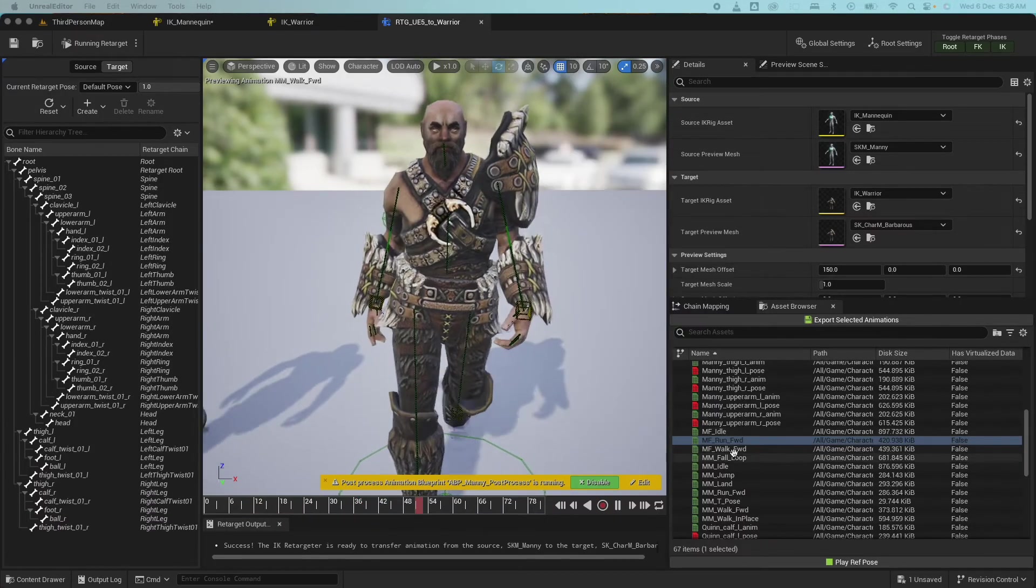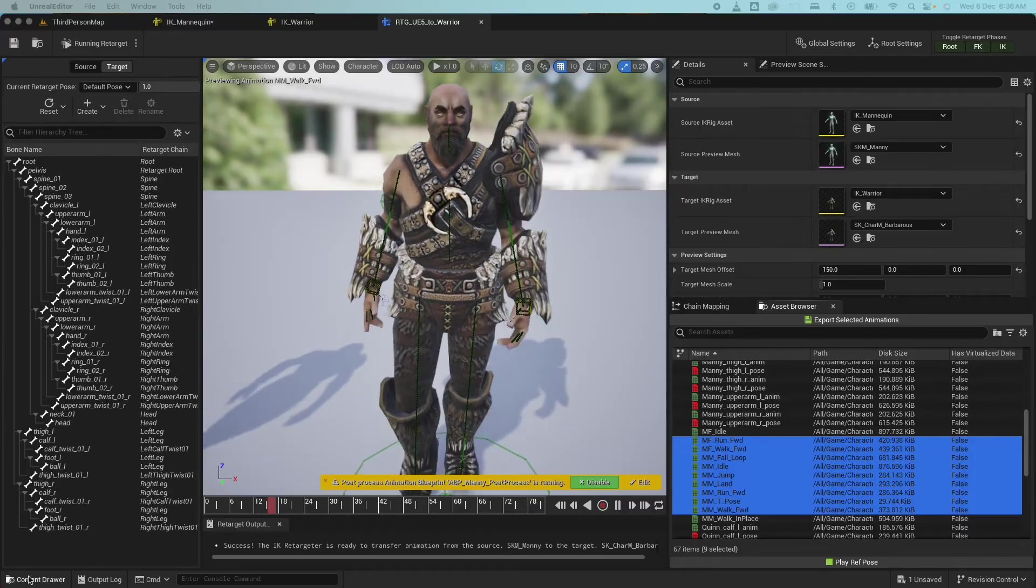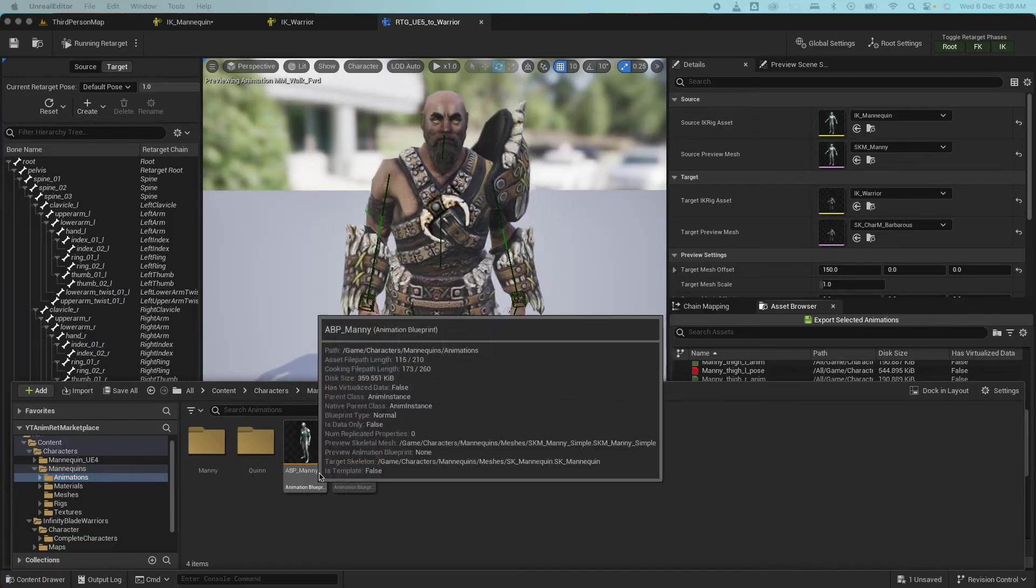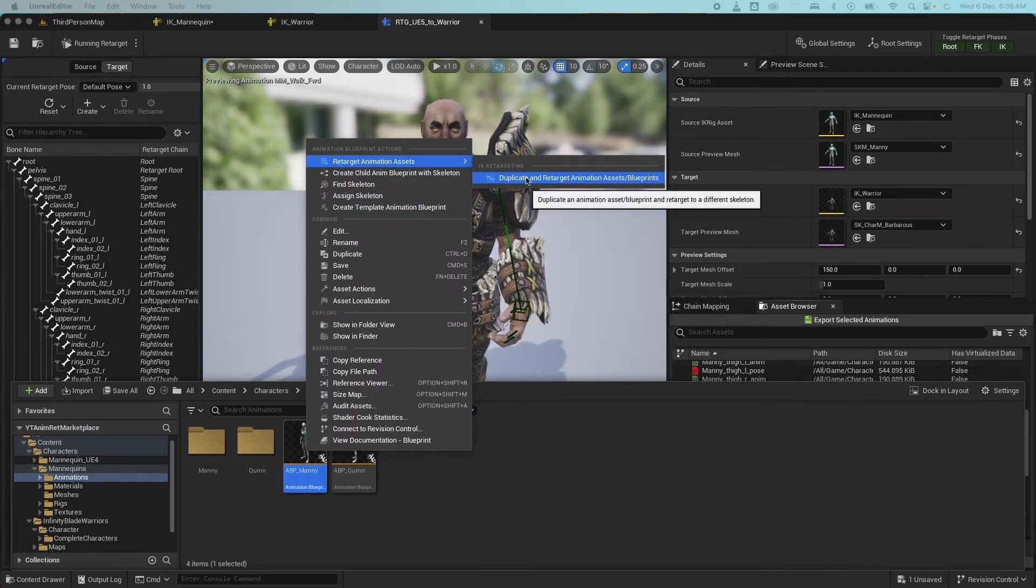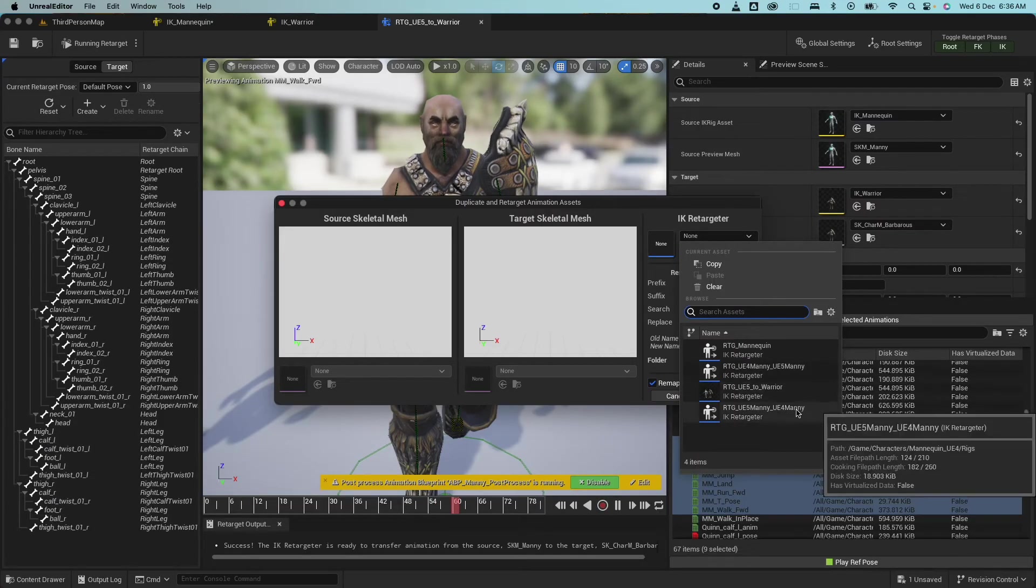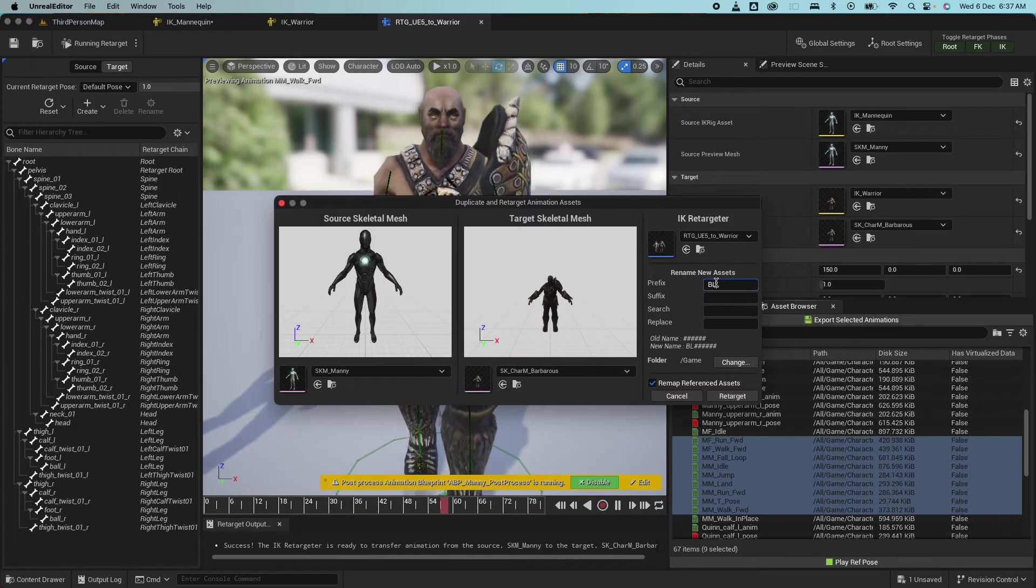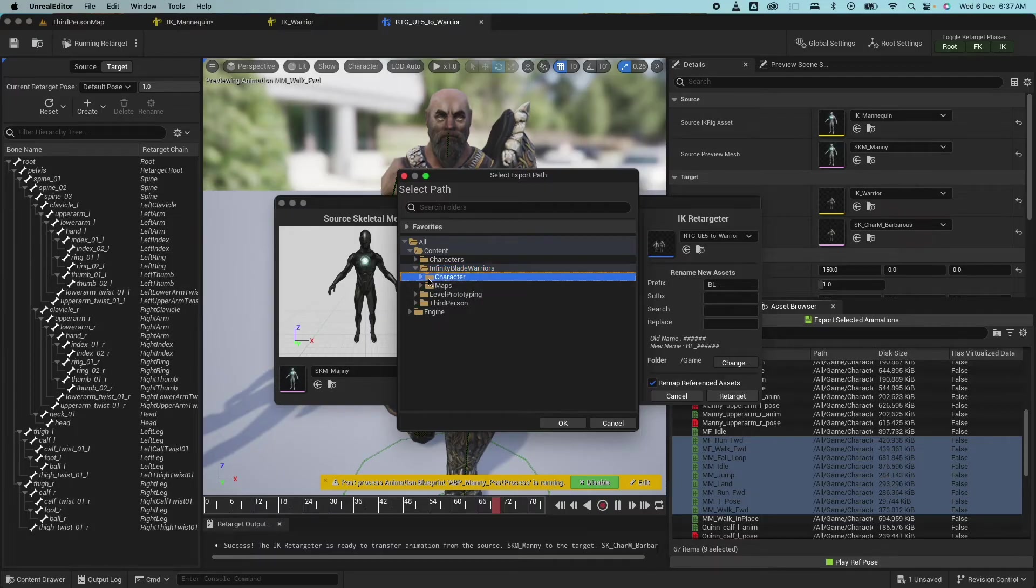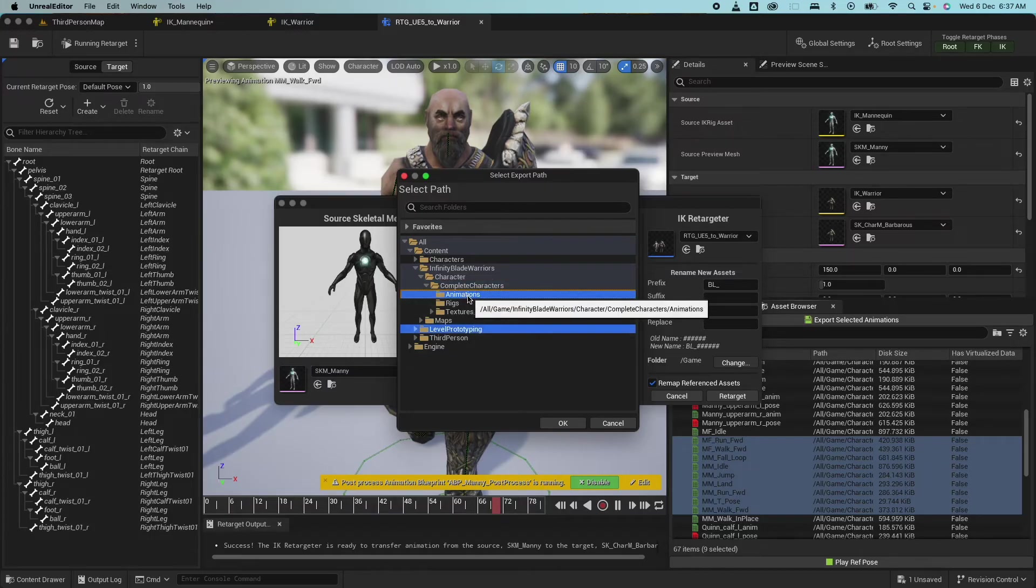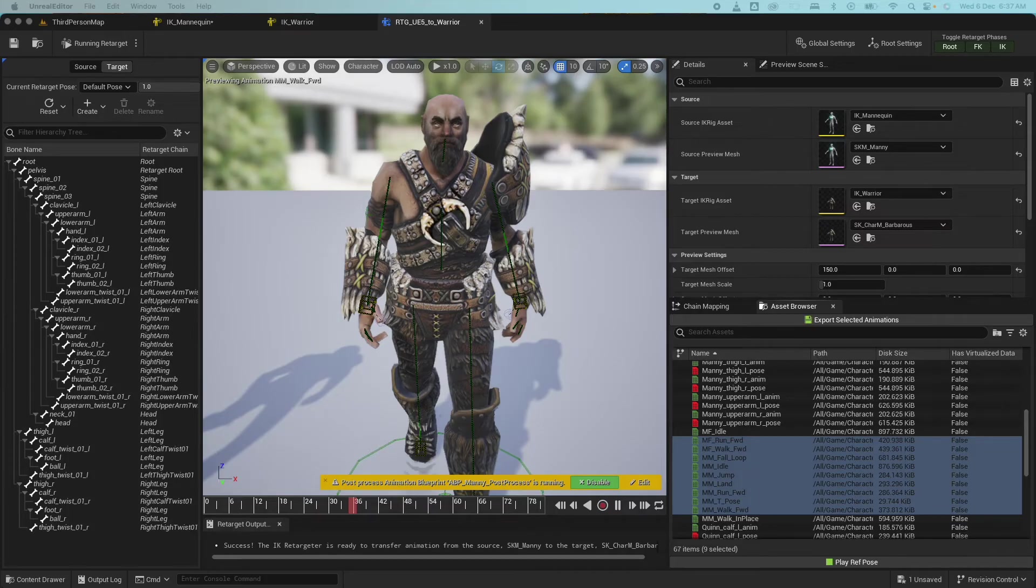So I could go back here and select all these animations and click on export selected animations, and then I need to create a blueprint, all of that. I don't want to do that. So what I do instead is go to the animations folder, look for the animation blueprint. So here we're looking at the animation blueprint for many. Click on that and select retarget animation assets and then duplicate retarget animation assets slash blueprints. So that's what we want. So now we get this. It's going to ask for the retargeter. So we're going to use the one that we just created. And give it a prefix. So do BL for the blade and click on change. I'm going to go back here and create a new folder called animations. And hit OK and then retarget. So all the animations plus a blueprint will be created for us by Unreal Engine, which is pretty handy.